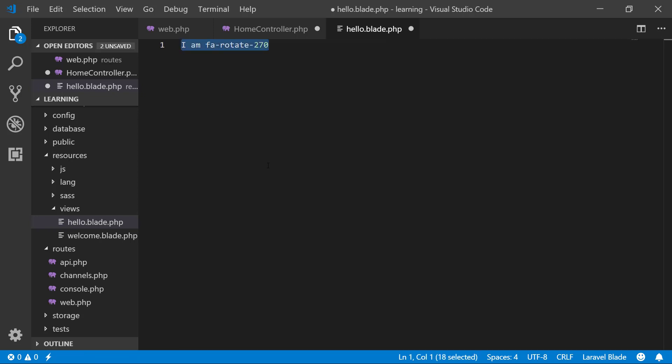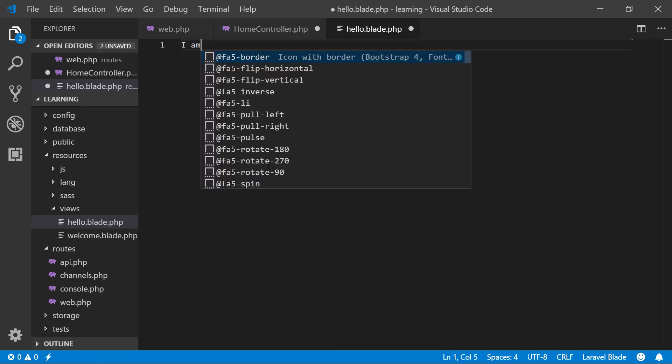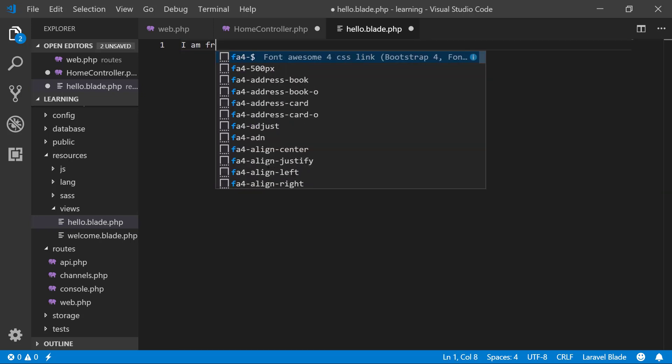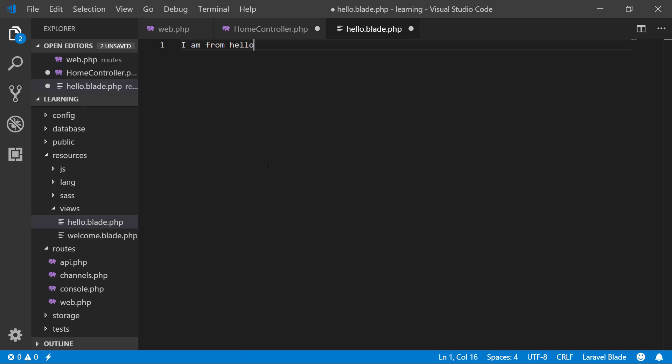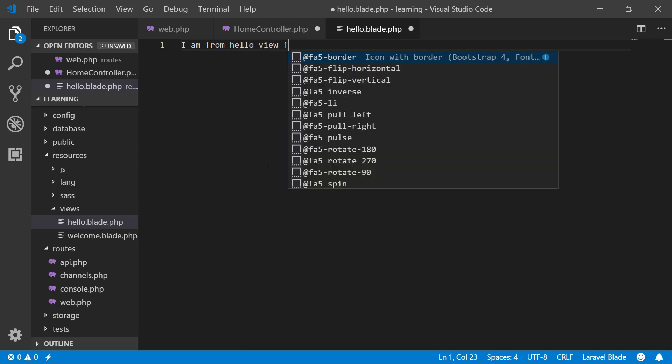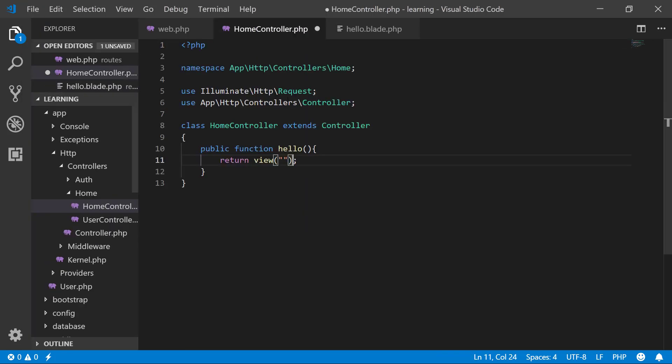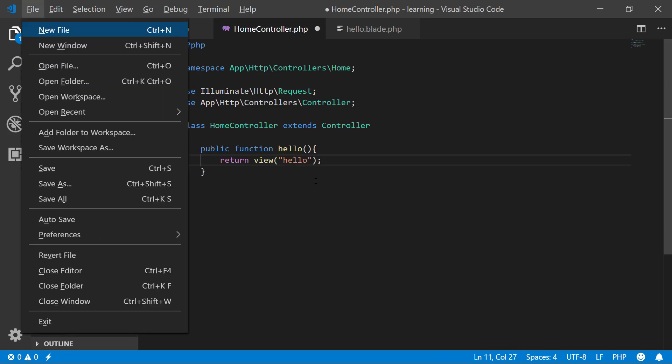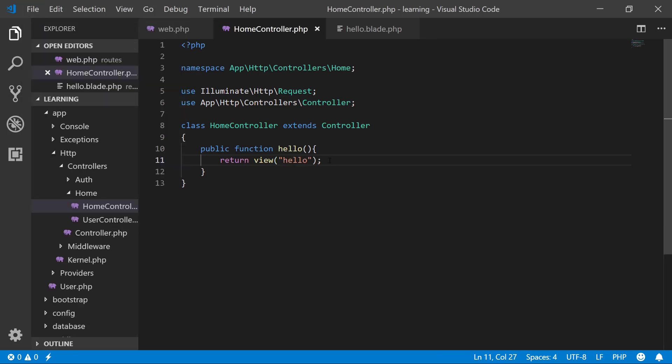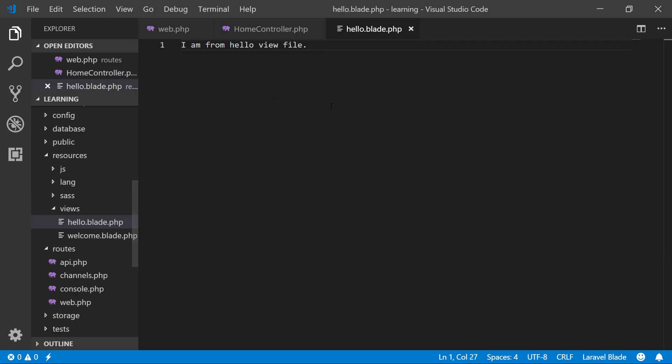In home controller, I say that go to the hello. That's it. I will not say anything else. It will return this file. Whatever is in here will be returned by this method.